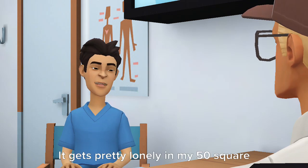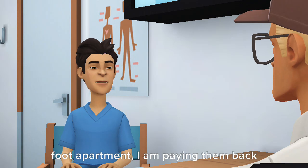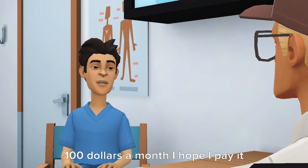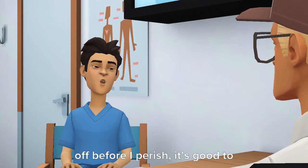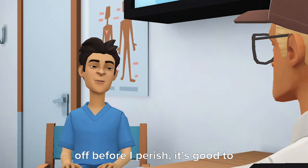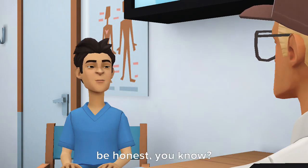It gets pretty lonely in my 50-square-foot apartment. I am paying them back $100 a month. I hope I pay it off before I perish. It's good to be honest, you know?